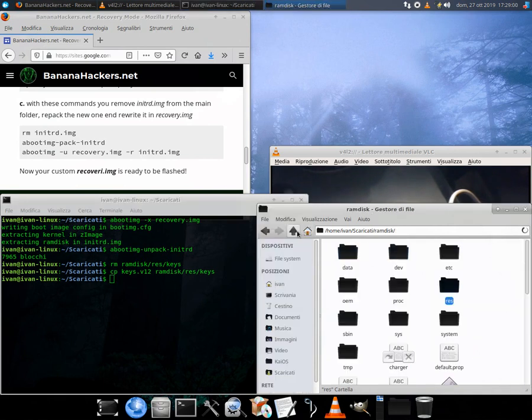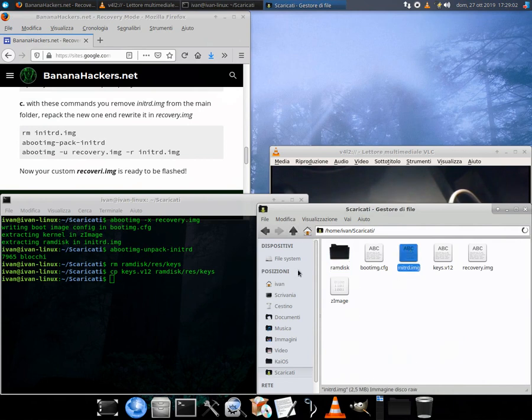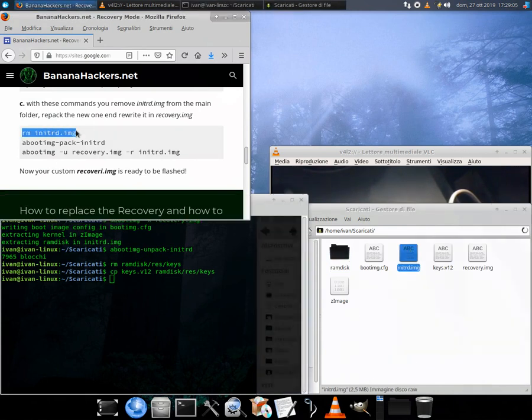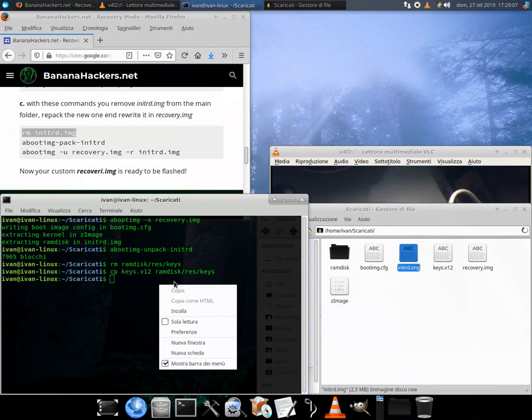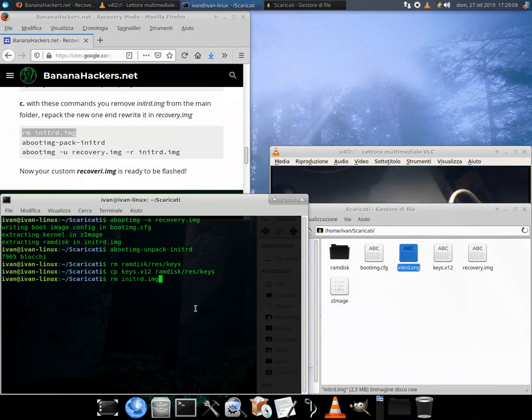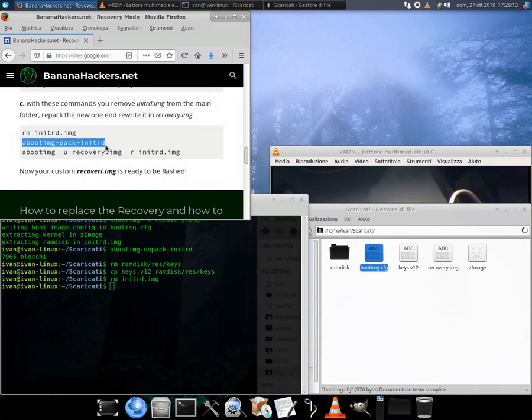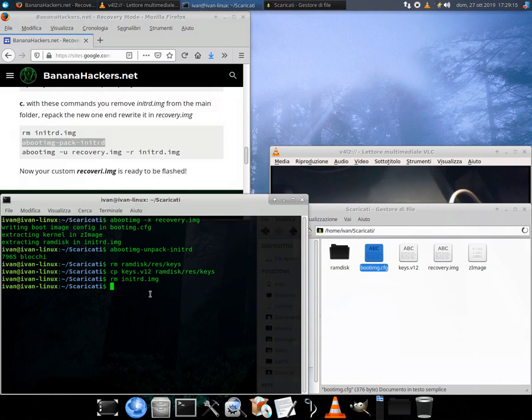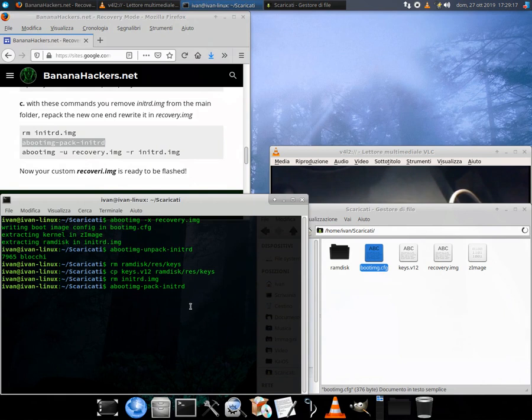Block B: with these commands you remove the stock dev keys in /ramdisk/res/ and replace them with the keys from the keys.v12 file. Commands: rm ramdisk/res/keys, then cp keys.v12 ramdisk/res/keys.